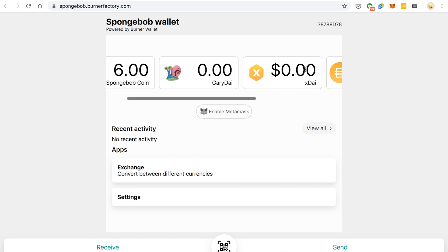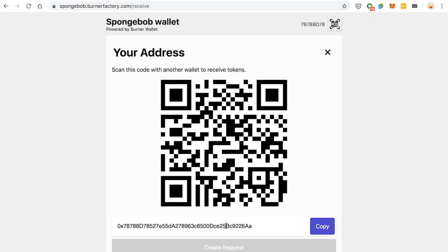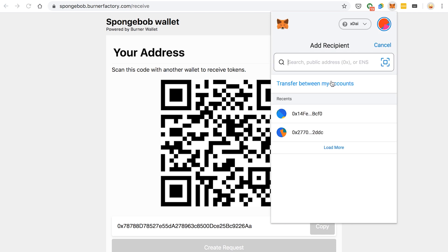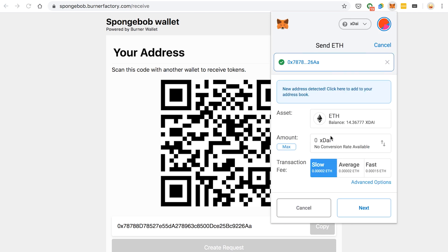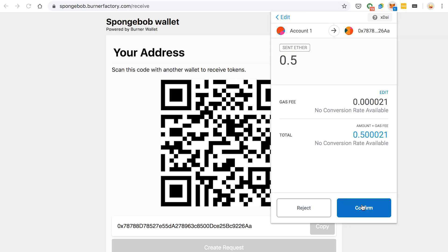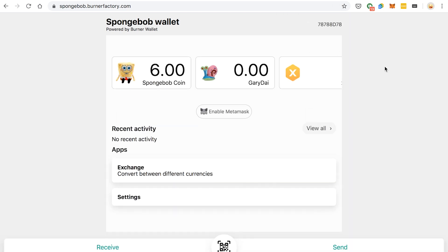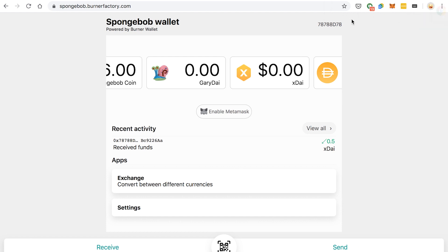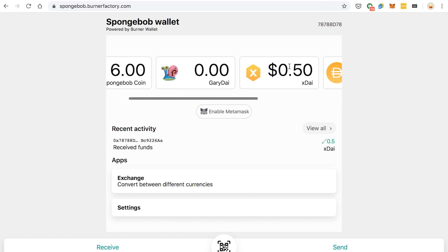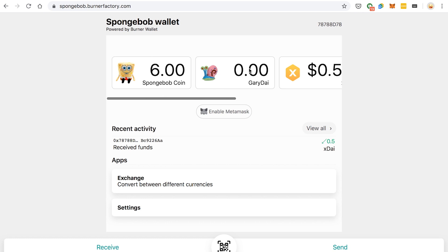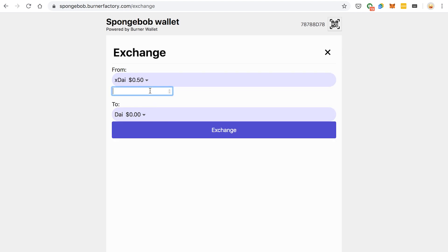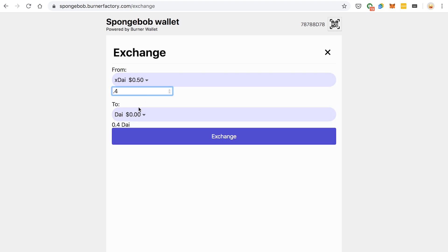So I'm going to buy some Gary Dai within this app. So we're going to copy my address, and I'm actually going to take some X Dai that's in my MetaMask. I'm just going to do 50 cents for now. Boom. It says we've received some funds, 50 cents in X Dai. So now I can go to the Exchange page, take some of that X Dai, and I'm going to convert 40 cents of that into Gary Dai.